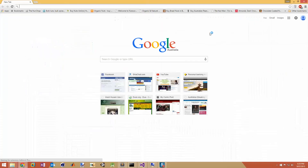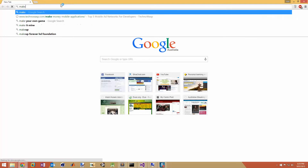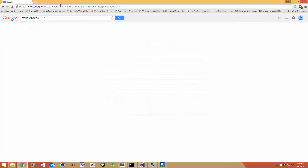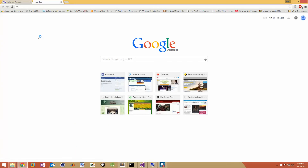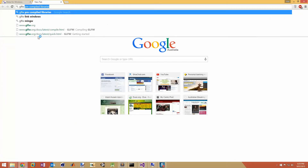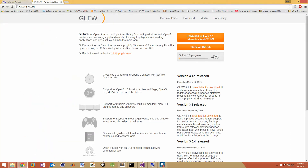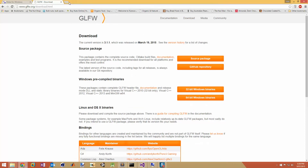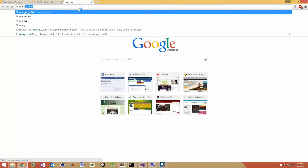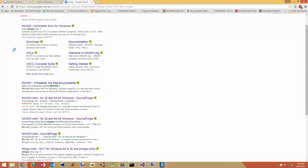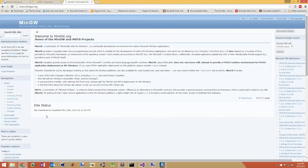So first and foremost we're going to need a couple of things: we're going to need GNU Make for Windows, we're also going to need the GLFW source files because we're going to be building from source, and we're going to need MinGW. Obviously if you're going to be doing any kind of programming you're going to need MinGW.